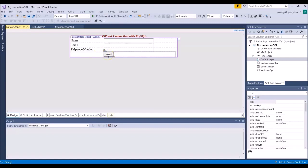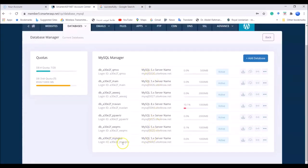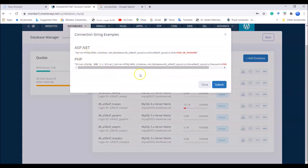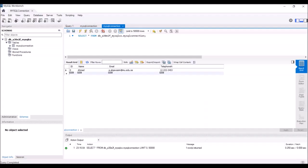Now I have my ASP.NET Visual Basic web application and I want to insert into the database the name, email, and telephone number. First, we need to create a MySQL database. I already created a MySQL version 5 database. To connect MySQL with ASP.NET, you need to know the server name, database name, username, and password — these are the important details.